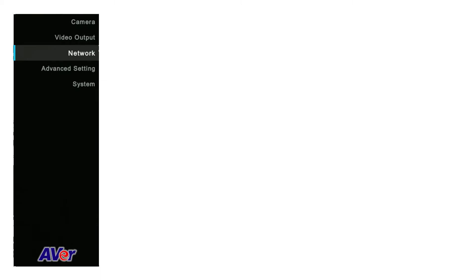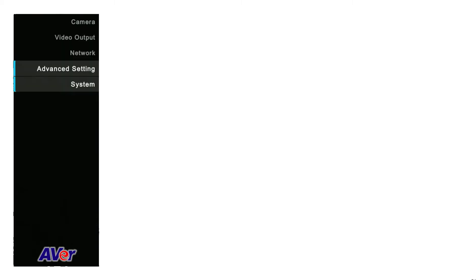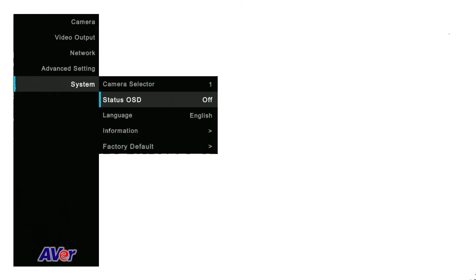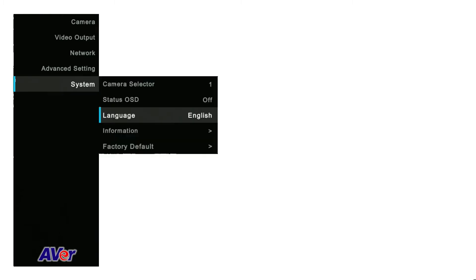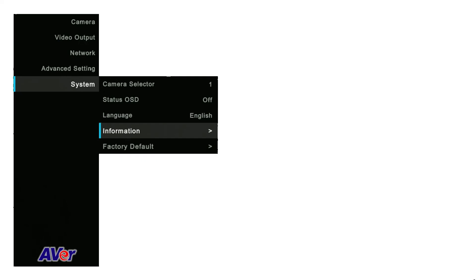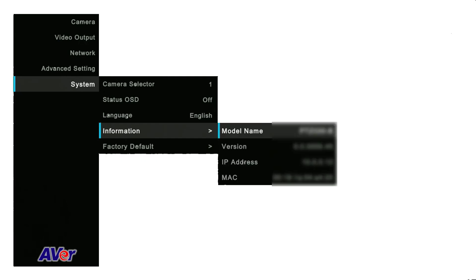Use your arrow keys again to move down and select System. Use the right arrow key and select Information. Use the right arrow again. Look for IP address.